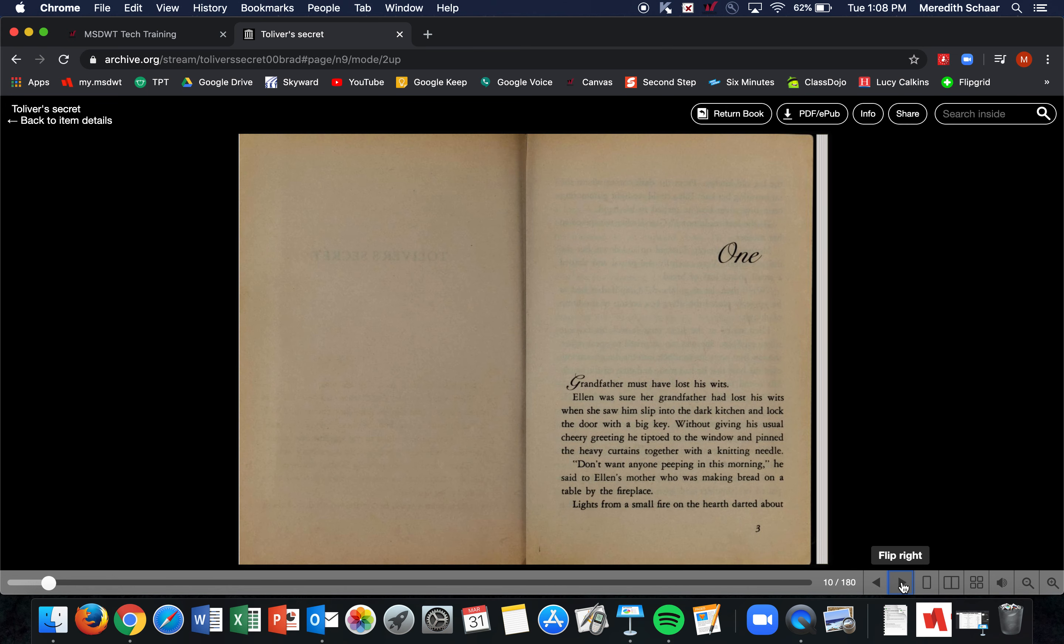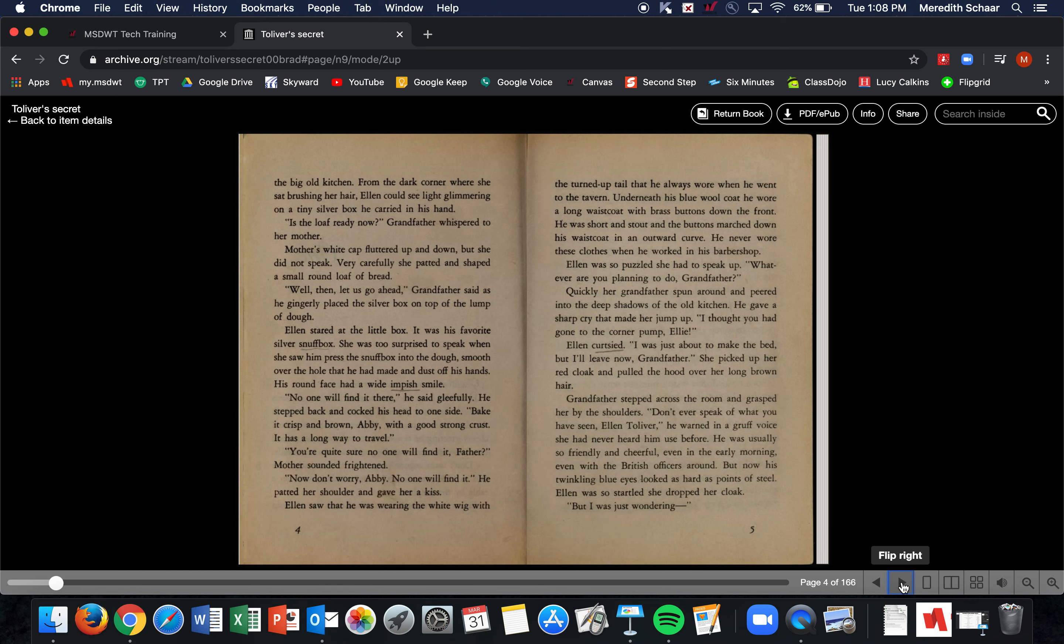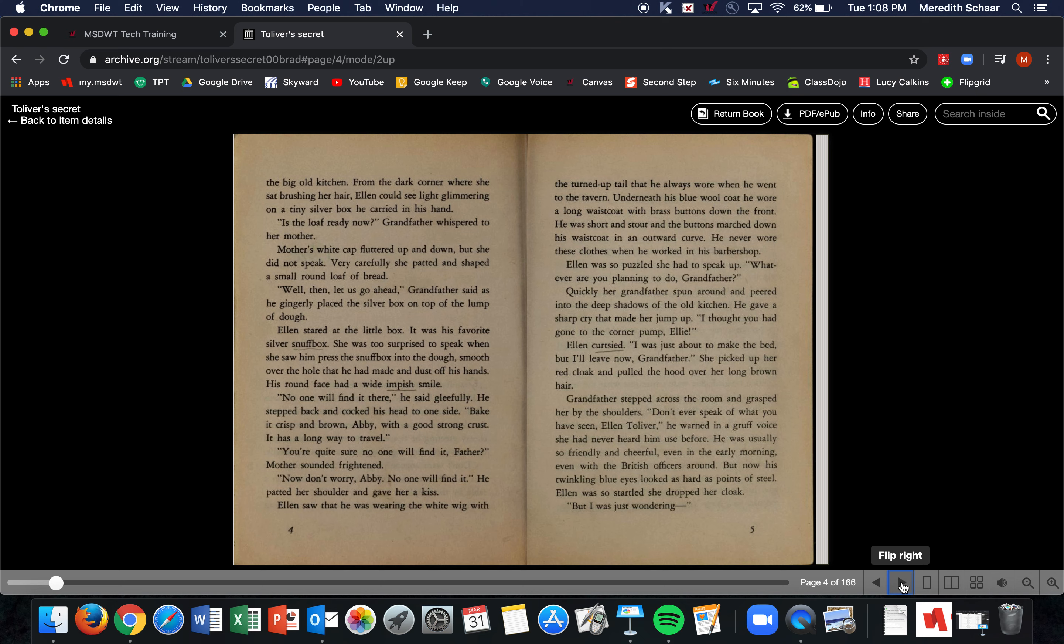Chapter One: Grandfather must have lost his wits. Ellen was sure her grandfather had lost his wits when she saw him slip into the dark kitchen and lock the door with a big key. Without giving his usual cheery greeting, he tiptoed to the window and pinned the heavy curtains together with a knitting needle. 'Don't want anyone peeping in this morning,' he said to Ellen's mother, who was making bread on the table by the fireplace. Lights from a small fire on the hearth lit the big old kitchen. From the dark corner where she sat brushing her hair, Ellen could see light glimmering on a tiny silver box he carried in his hand.